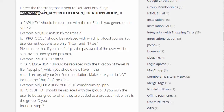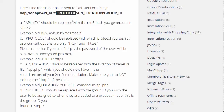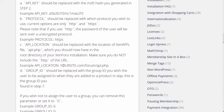After DAP_ZenAPI, enter a colon. The API key is what was generated during the MD5 hash generation process. Copy that, then enter a colon. The protocol can be HTTP or HTTPS, followed by another colon, then the API location.